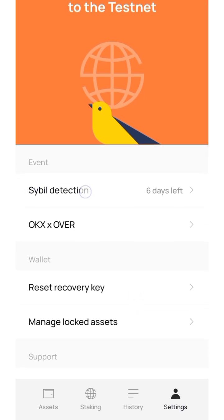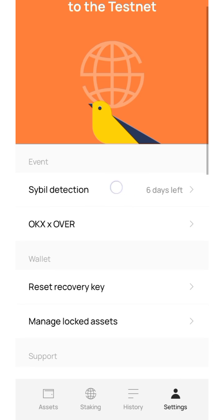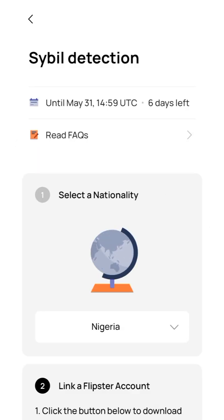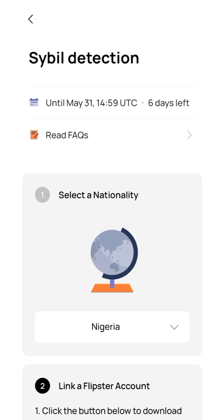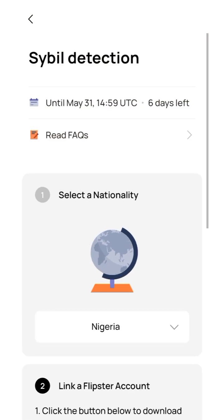After clicking settings, you are going to see Cyber Detection and the days left. The deadline for this is the 31st of May at 14:59 UTC. You can see six days left as of the time of making this video. Now click on Cyber Detection.